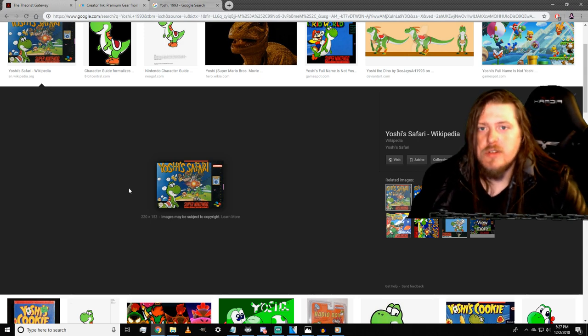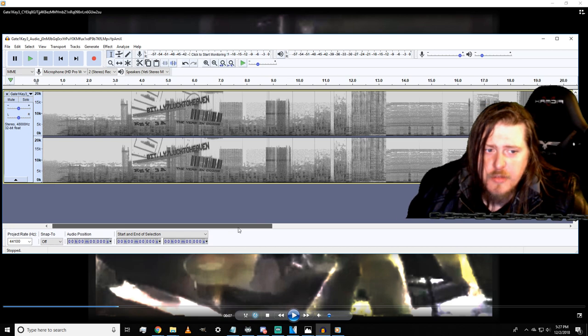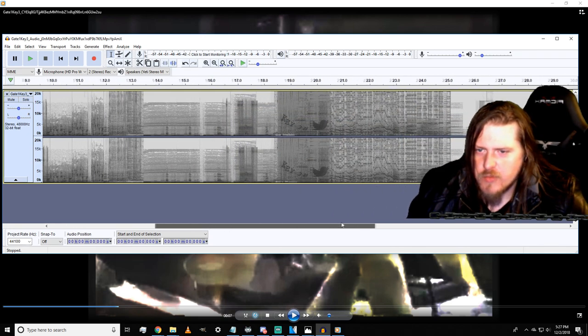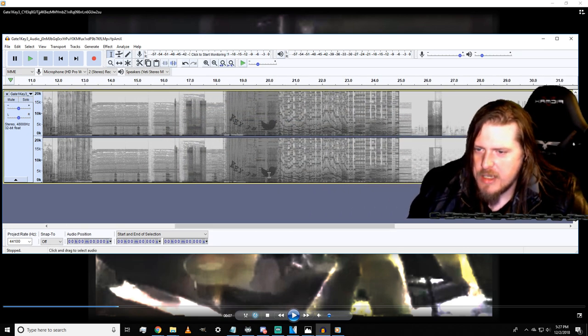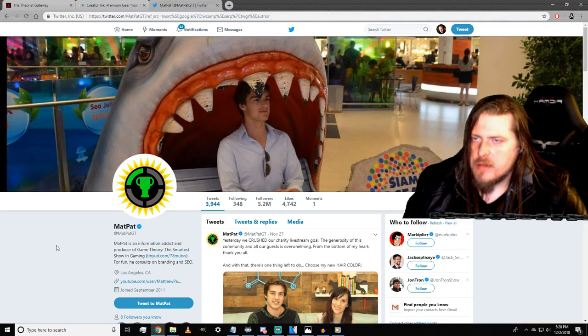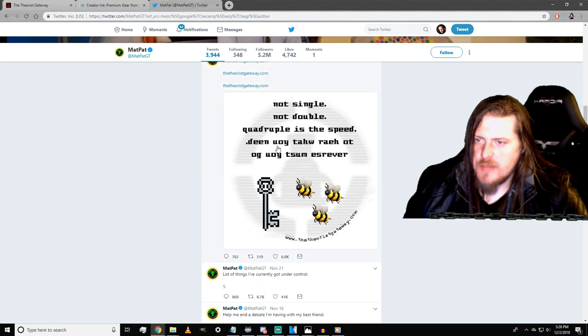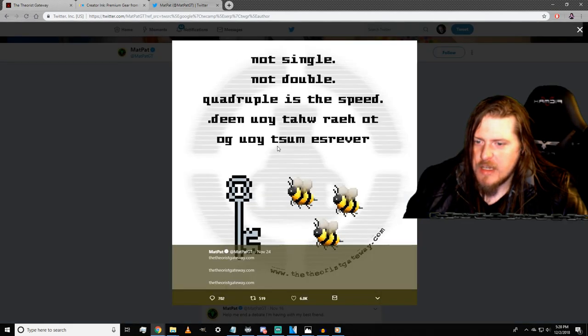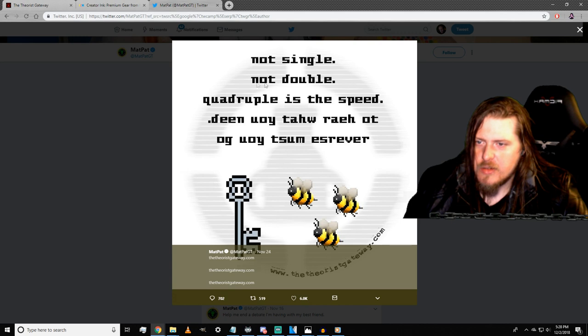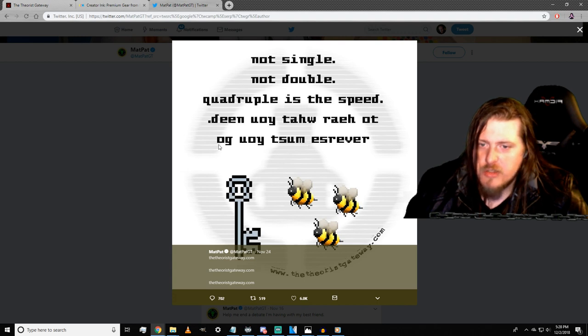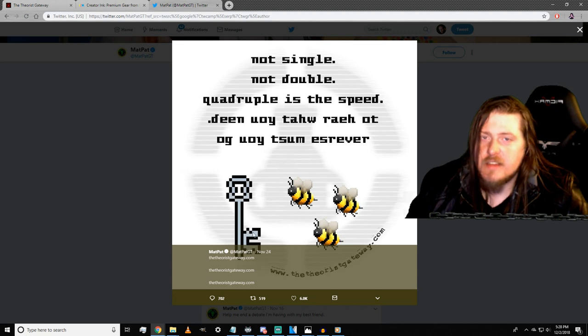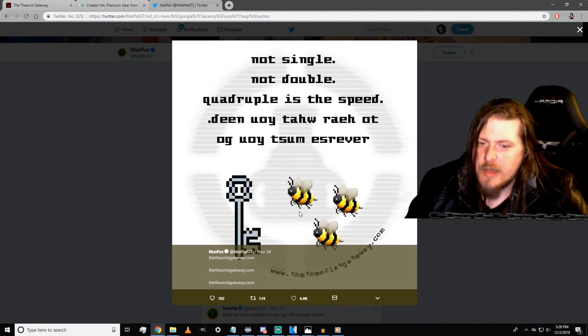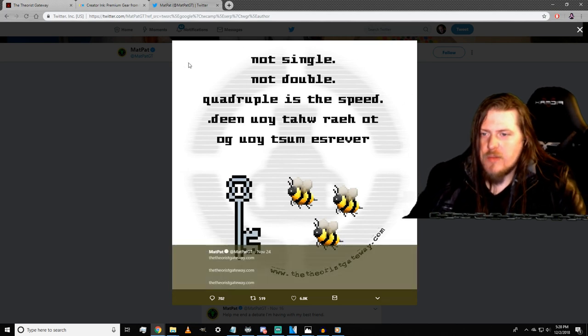Key 3b is actually still hidden right here with us. Here it says key 3b and then points to Twitter. If we go to MatPat's Twitter and find the Theorist Gateway, we come across this clue: 'Not single, not double, quadruple is the speed and completely reverse. It says reverse must you go to hear what you need.' This is clearly referring to key 3b.